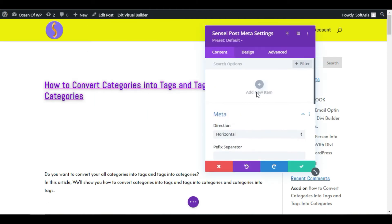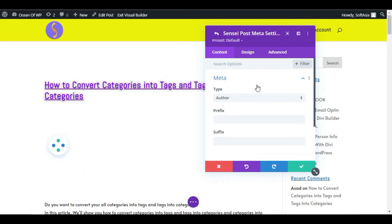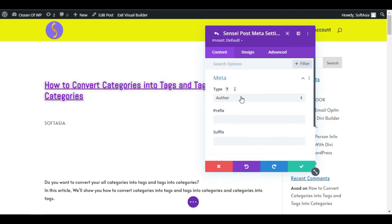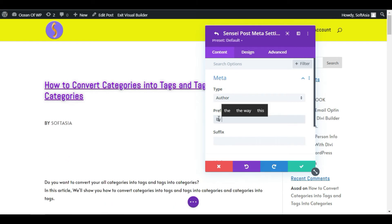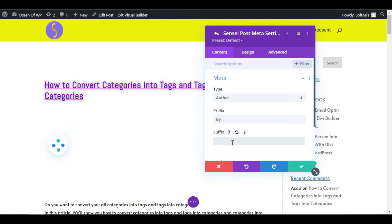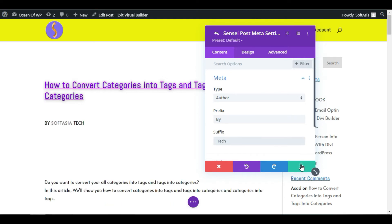Click on Add New Item. Here is the type of Author. You can see the author name appears. You can add any prefix or suffix. I will add 'By SoftAsia' and then save. Now click on the checkmark button.